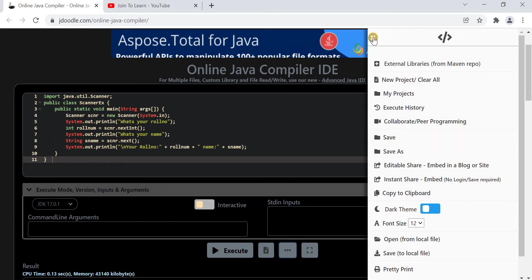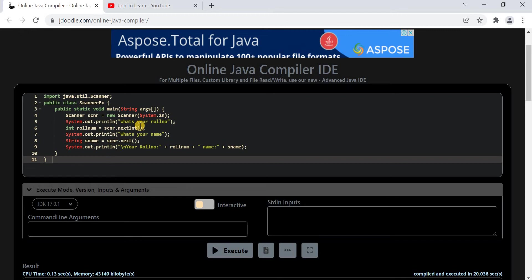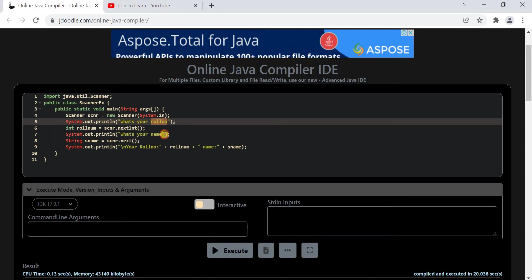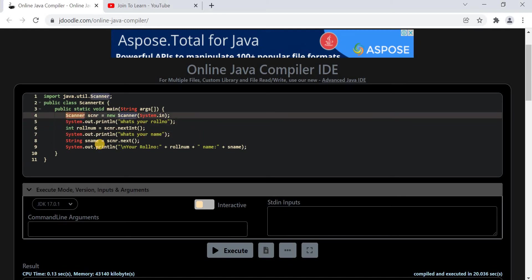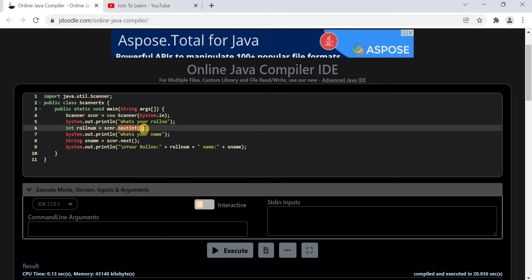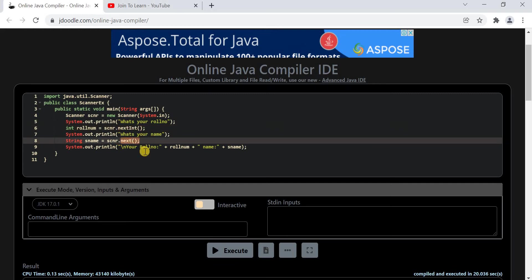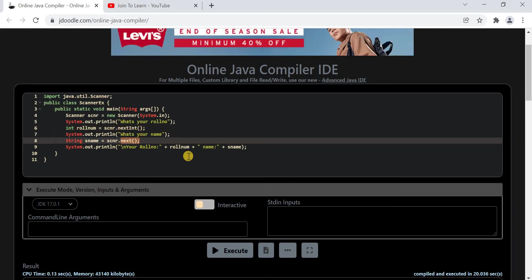I recommend you to watch that video first — I will provide the video link in the description. Now coming to this program. This program is accepting two inputs from the user: first one is the student role number, and the second one is the student name. In order to read the input we are using the Scanner class in Java, using the nextInt method to read the integer and the next method to read the string from the keyboard.